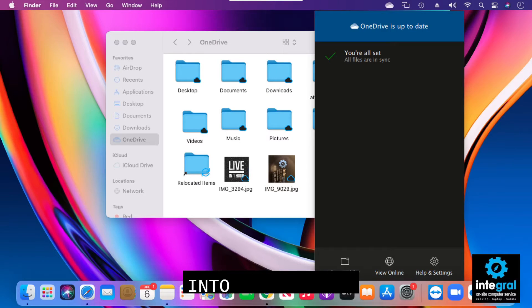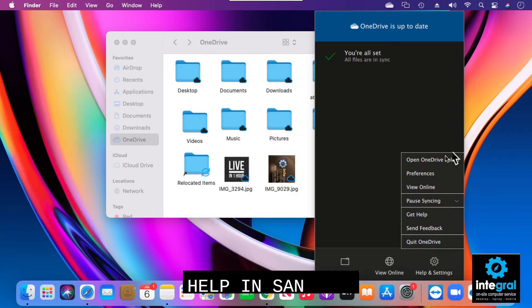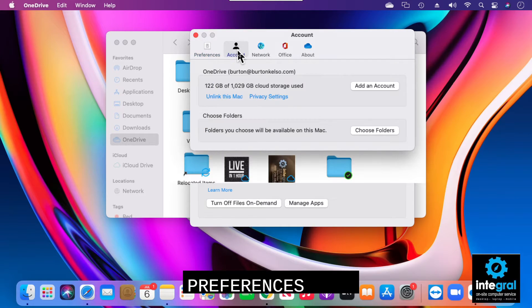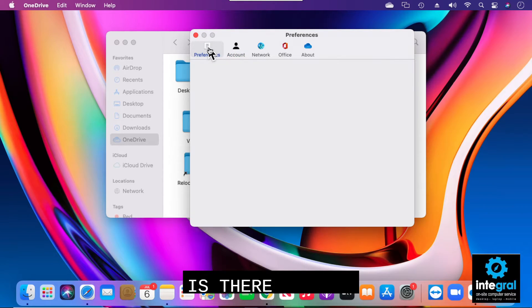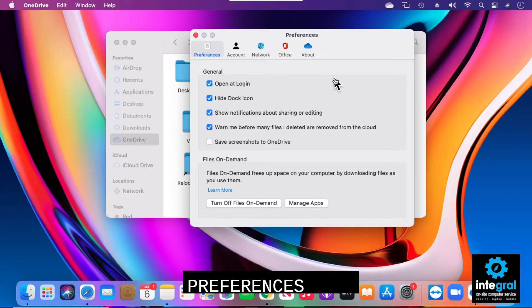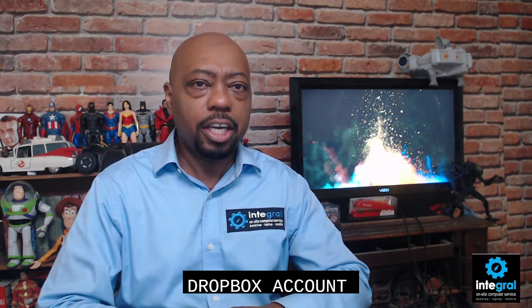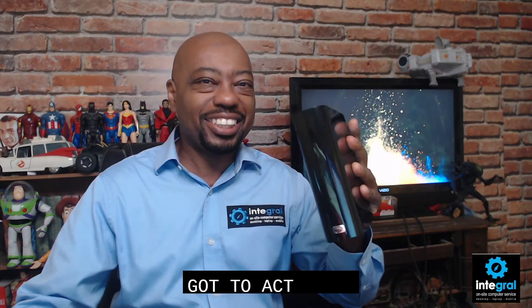One thing to note is that you're always logged into OneDrive once installed. If you go to Help and Settings and then Preferences, your account is logged into OneDrive, which allows you to see what's there. You can set up OneDrive however you want — if you don't want it logged in all the time, you can log into it like a Dropbox account and access your stuff on the go.